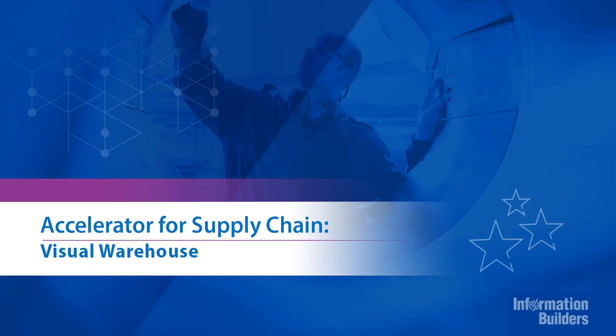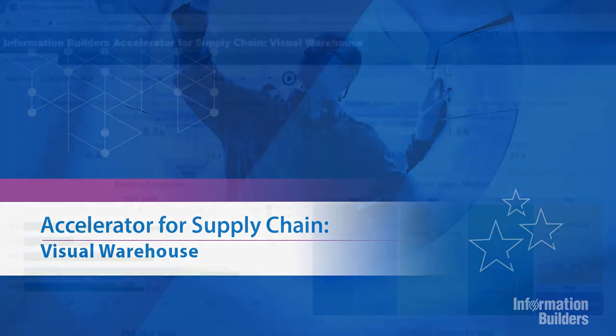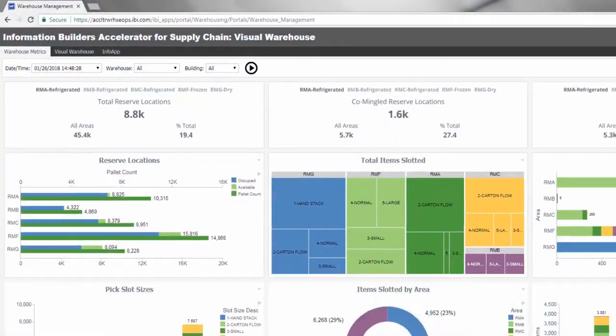The Information Builder's Accelerator for Supply Chain, Visual Warehouse, provides executives and managers with pre-built metrics and analysis to monitor and optimize warehouse operations.